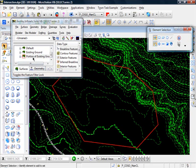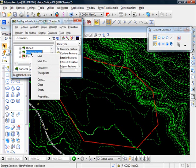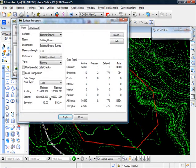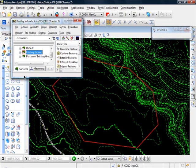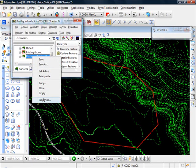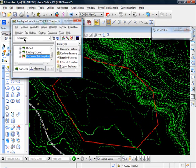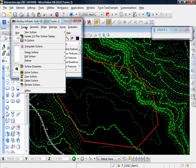And let me right click and we'll go to properties. And you see our existing ground has like 14,000 points. And let's go to our new surface. And it only has like 1,200 points. So it's definitely just a small portion of our surface.